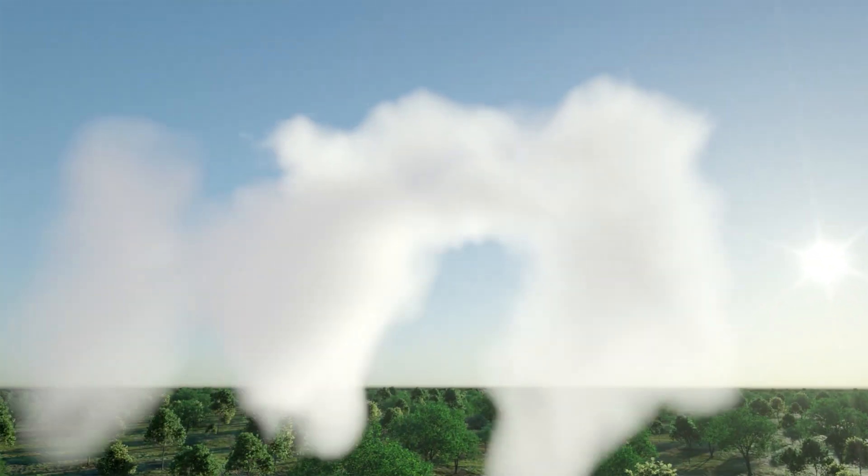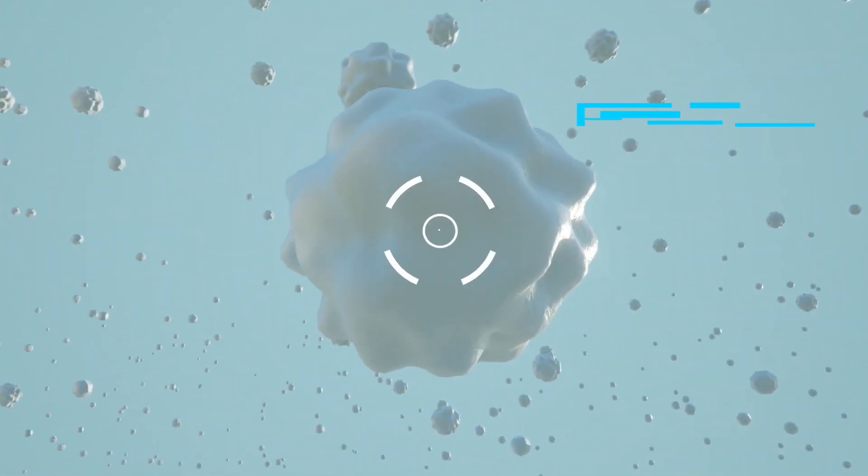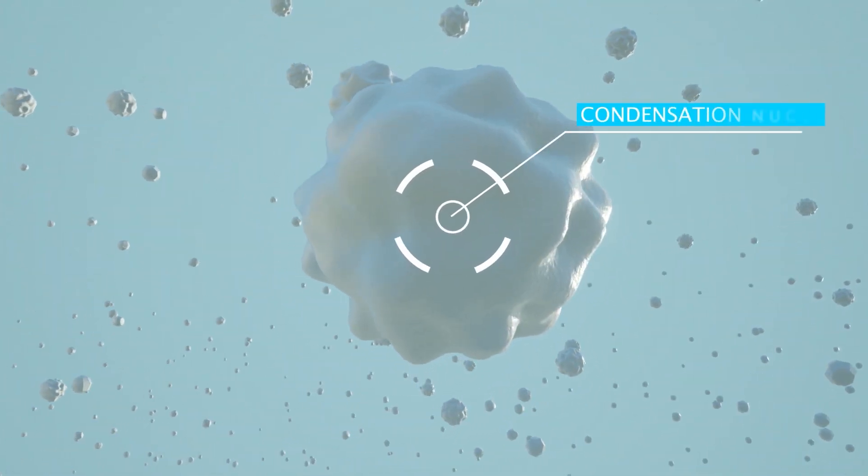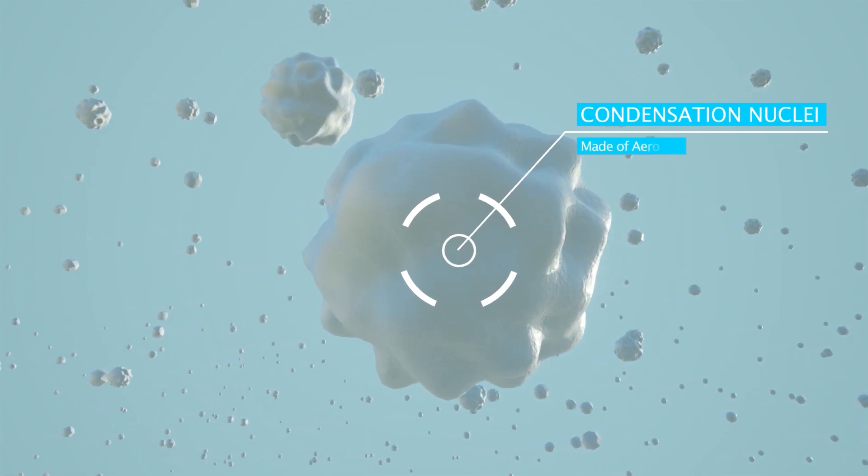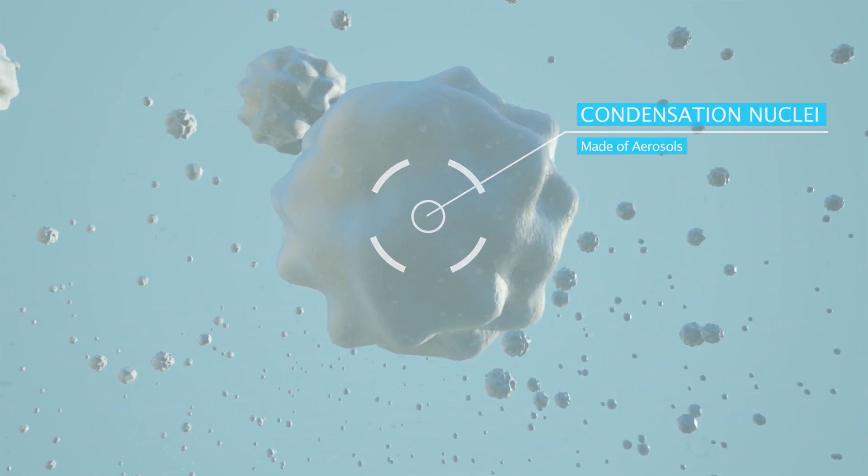When cooled, the water vapor collides with and sticks to any tiny particles floating in the air. These are known as condensation nuclei containing aerosols such as salt and dust.